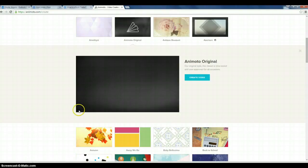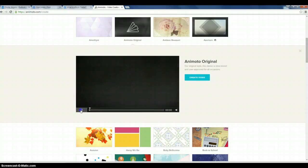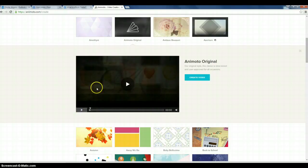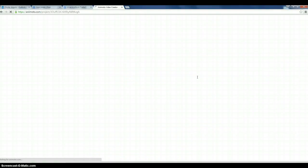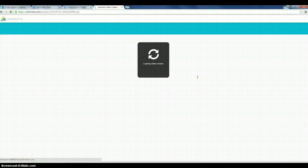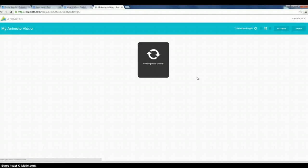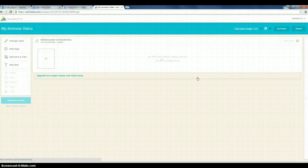The other nice thing is it allows you to preview the video before you select it so you get a sense of what it's going to look like. I already know what this looks like so I'm going to go into create video. And at any time if you want to choose your style as you're putting your video together, you're able to do that within the Animoto video dashboard.